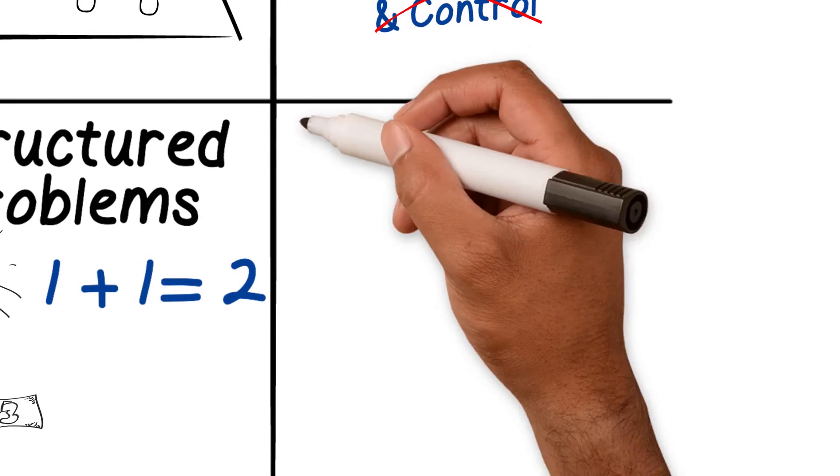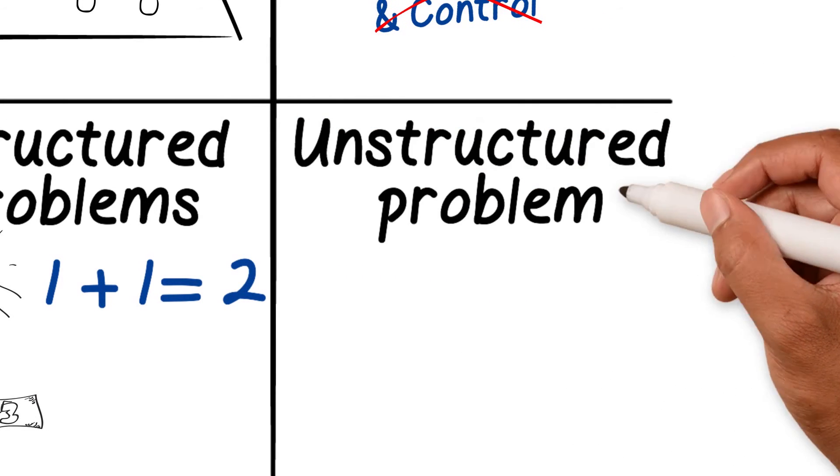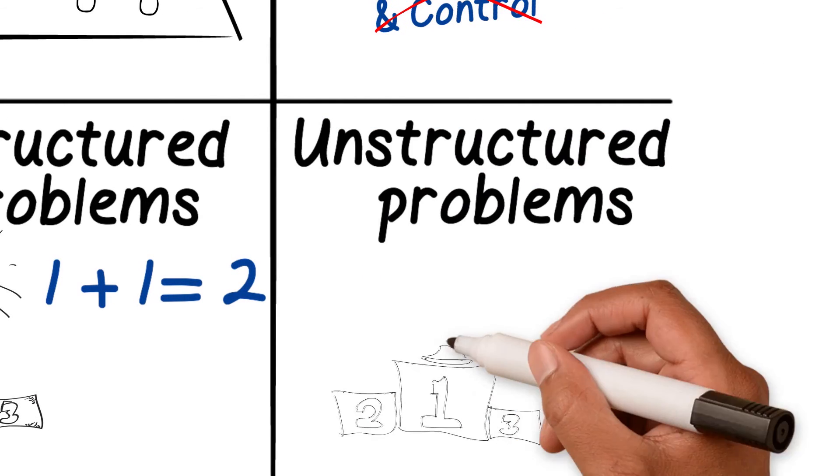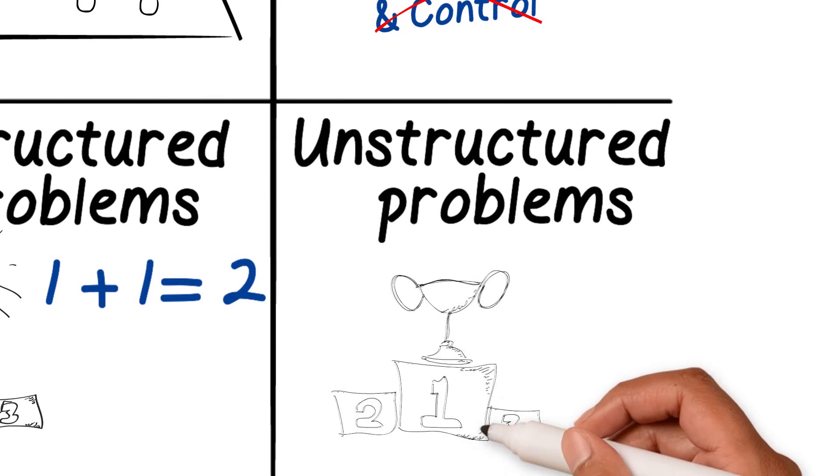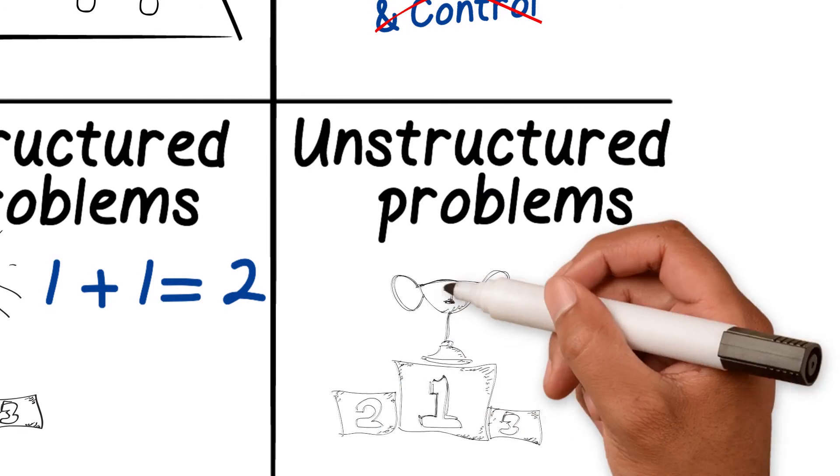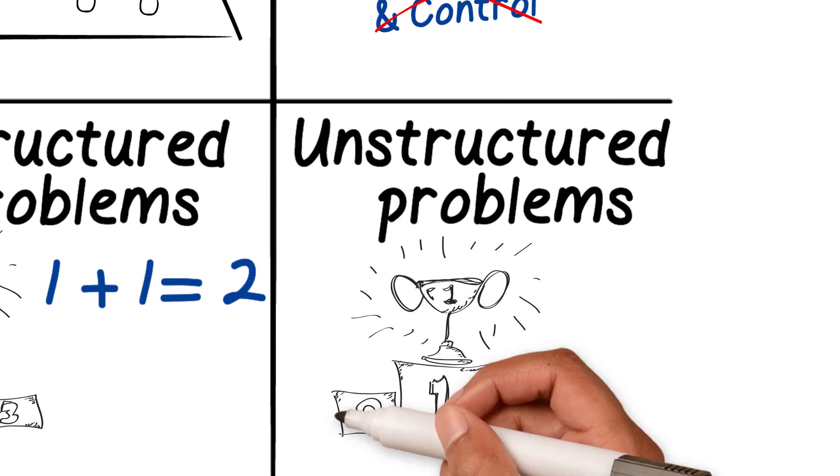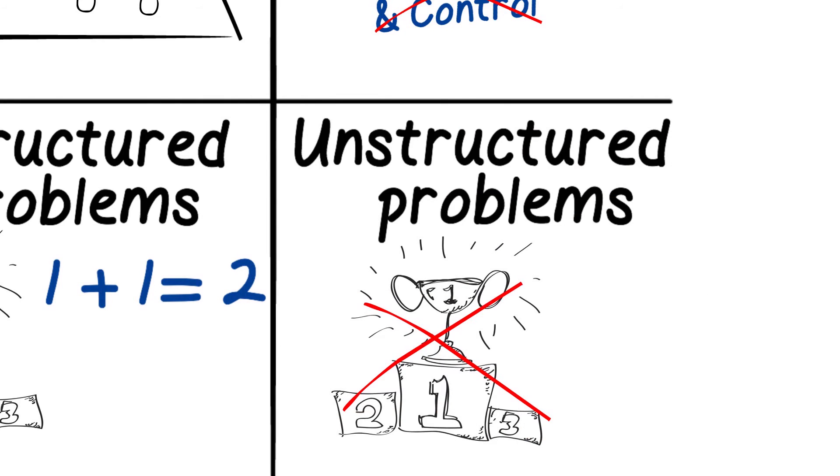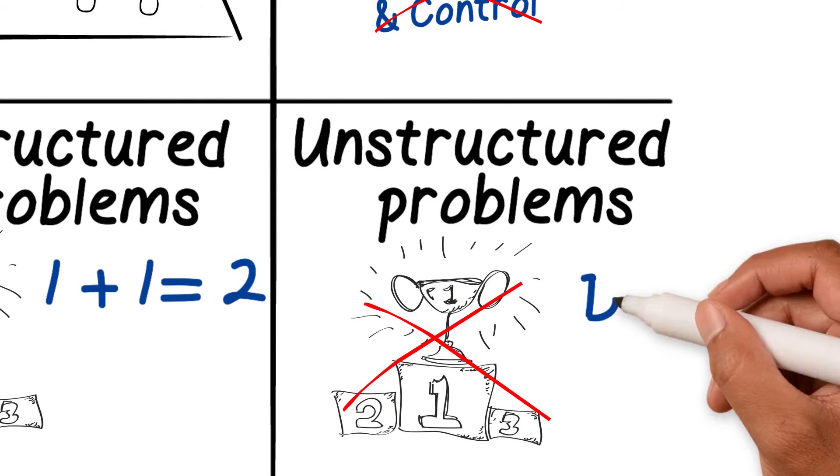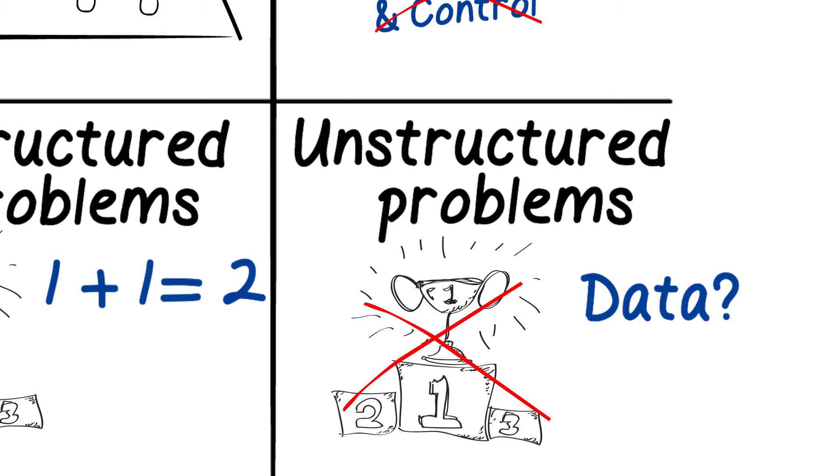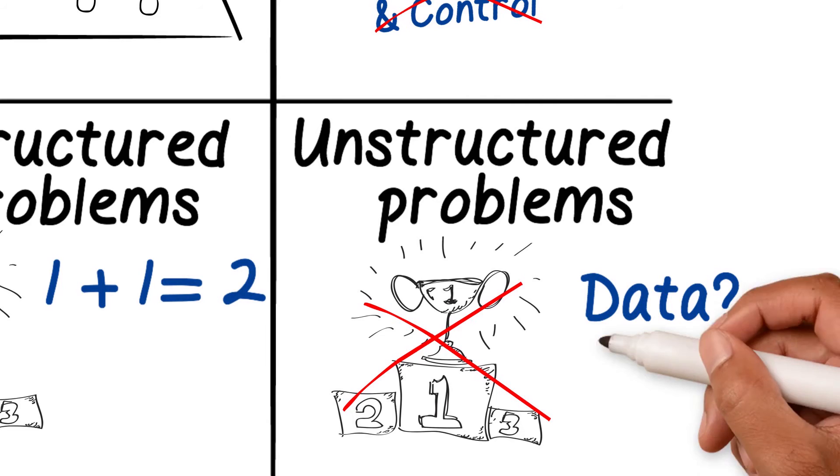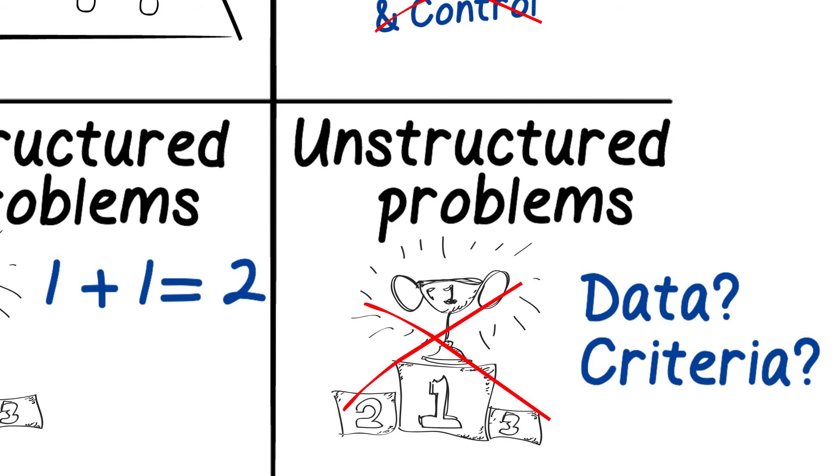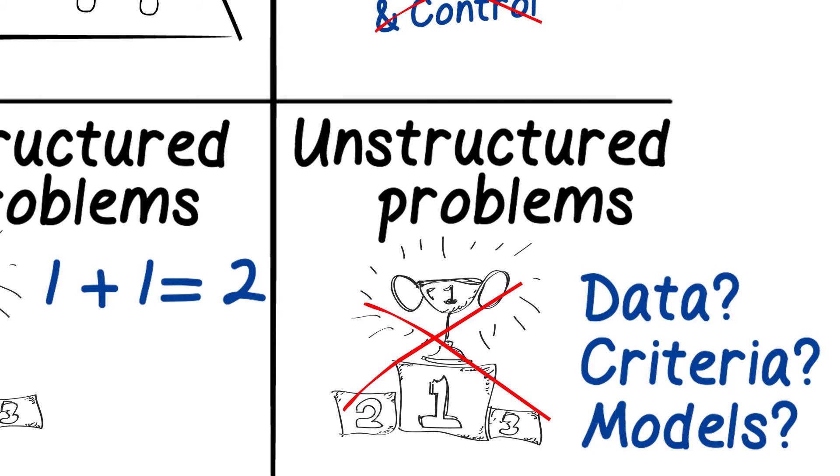However, many problems are unstructured. There simply is no one right solution. There may be all kinds of reasons for this. There is no unambiguous data, no clear criteria to weigh up conflicting aspects of a problem. The models we are using may be questionable.